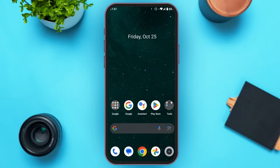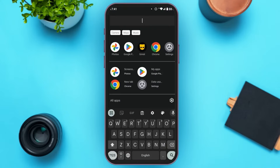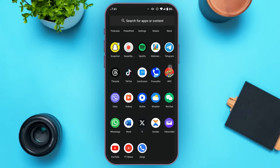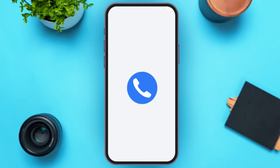First of all, what you have to do is launch and open the Zangi Messenger application. This application is available both in the Play Store and App Store, so you can download it from there.